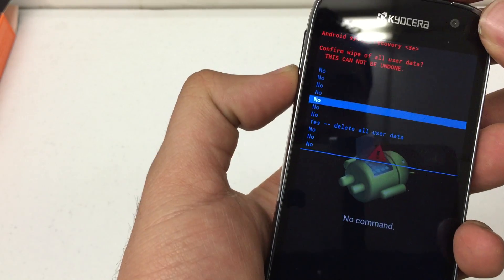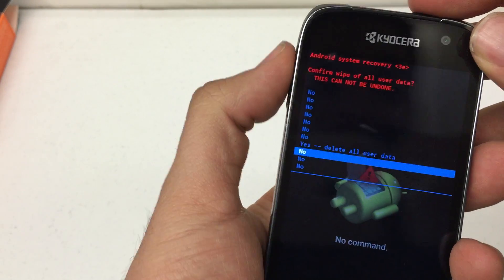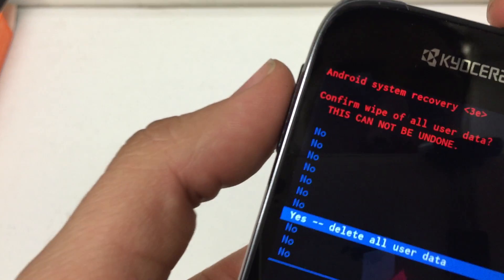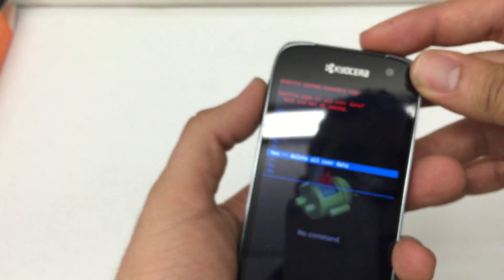I'm going to use the volume down to scroll again. Go to wipe or delete all user data.